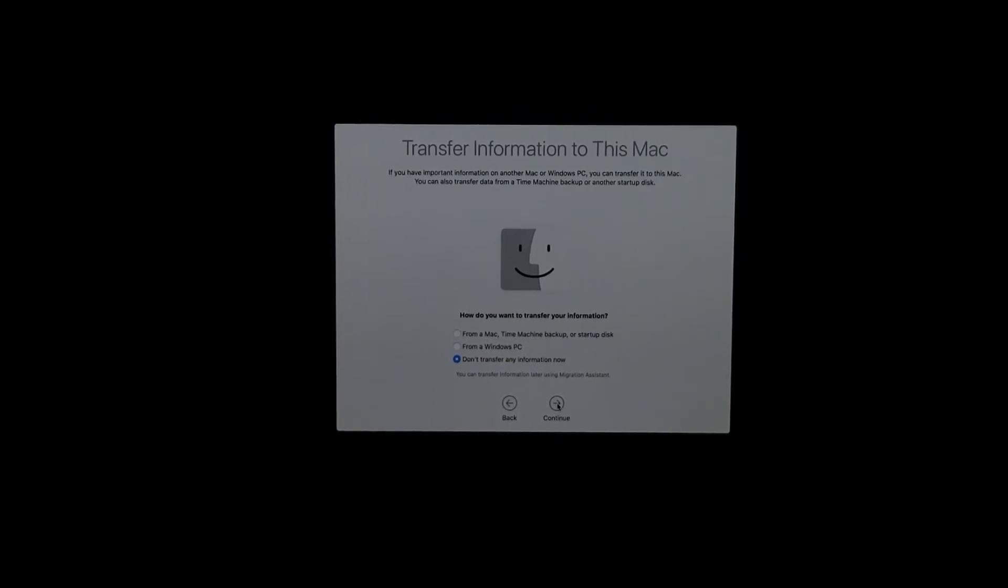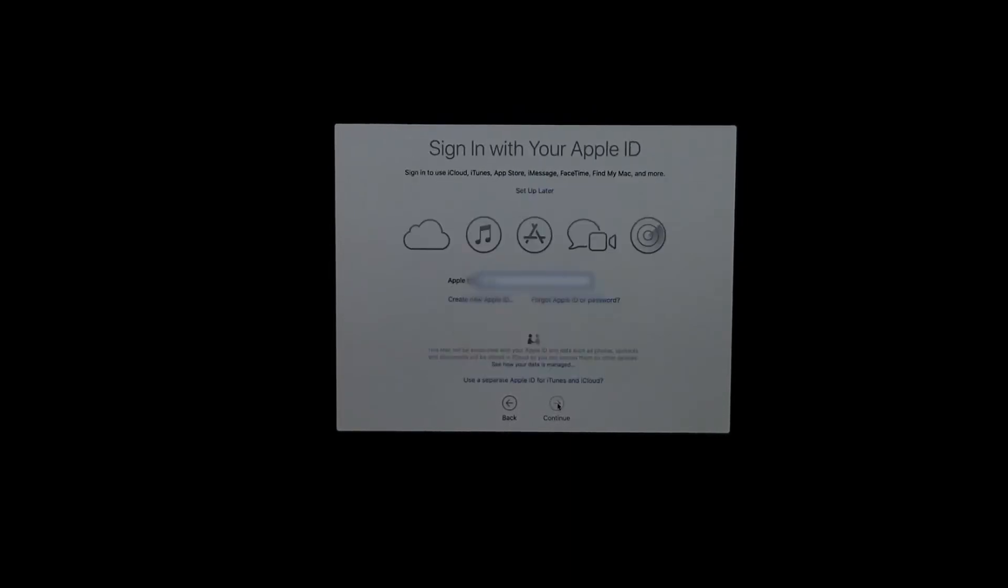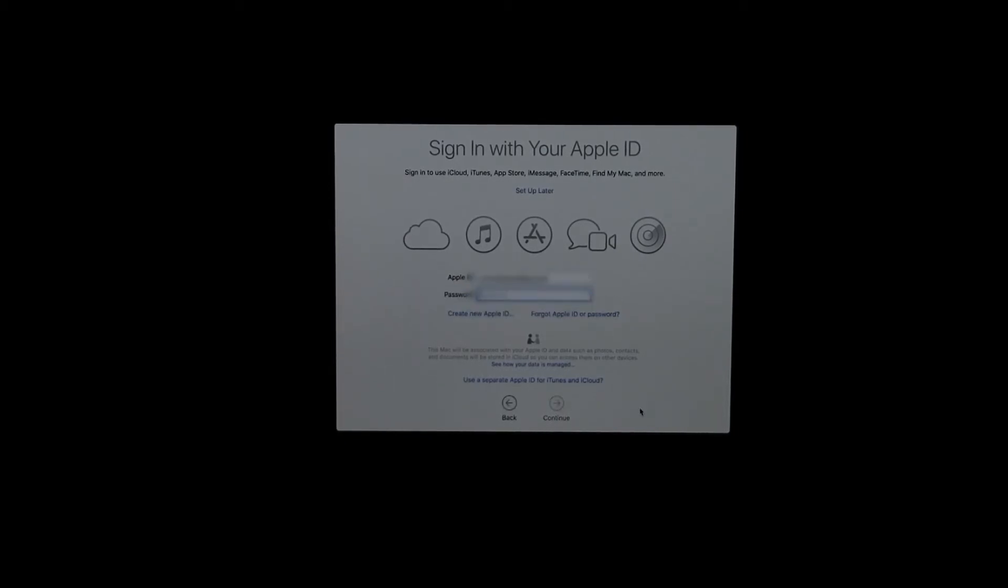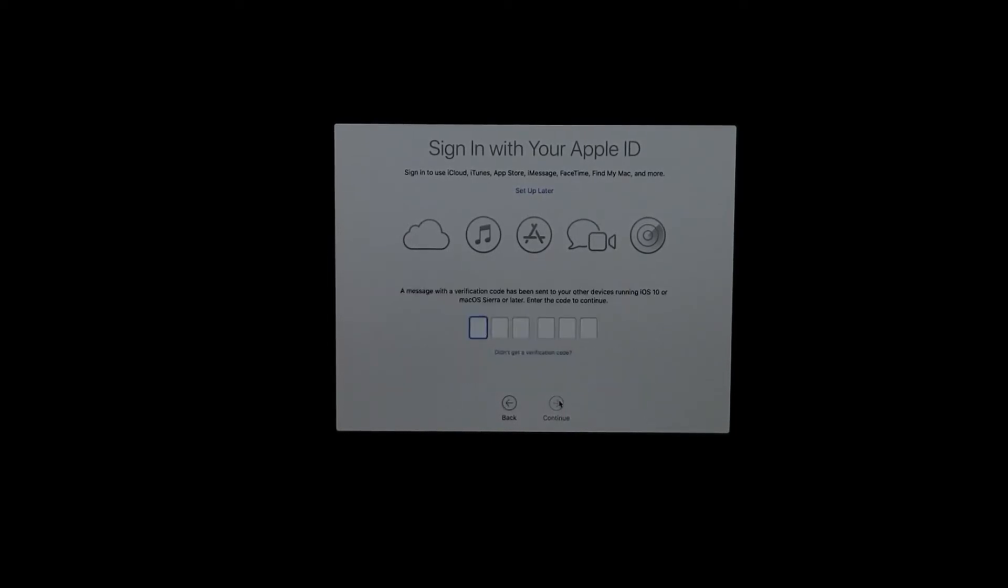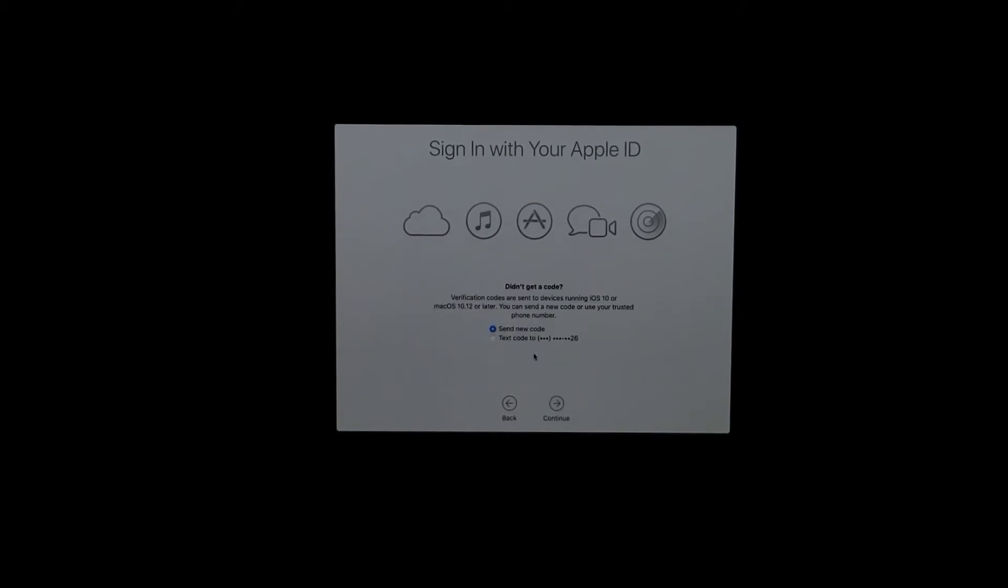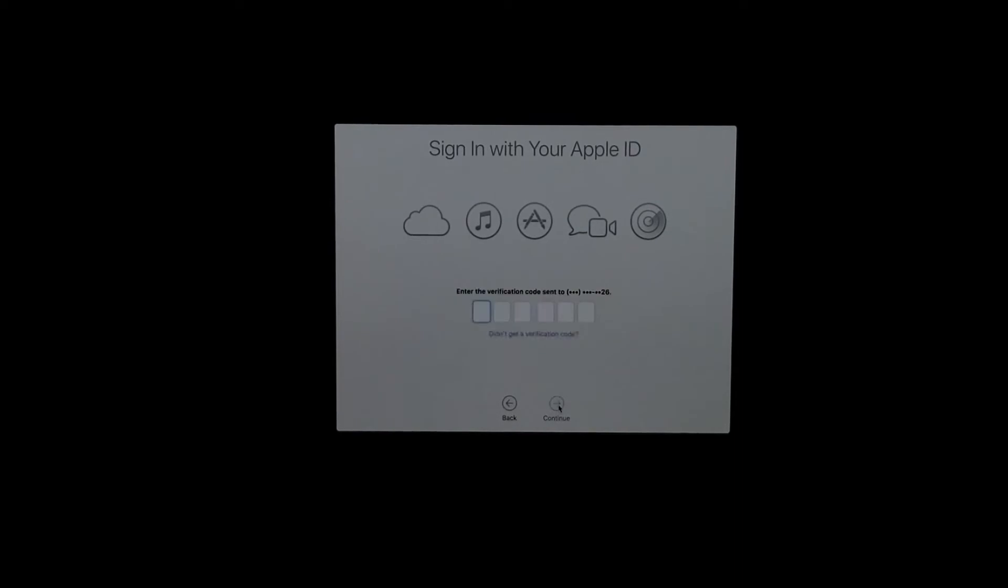Right here is when you enter your Apple ID, or you create one if you don't have one. Click Continue and they're going to prompt you to enter your password. Continue again. Then they're going to send you a code either to your phone or to another device that is signed in with your Apple ID. Once you get it, just type it in here and you should be good to go.